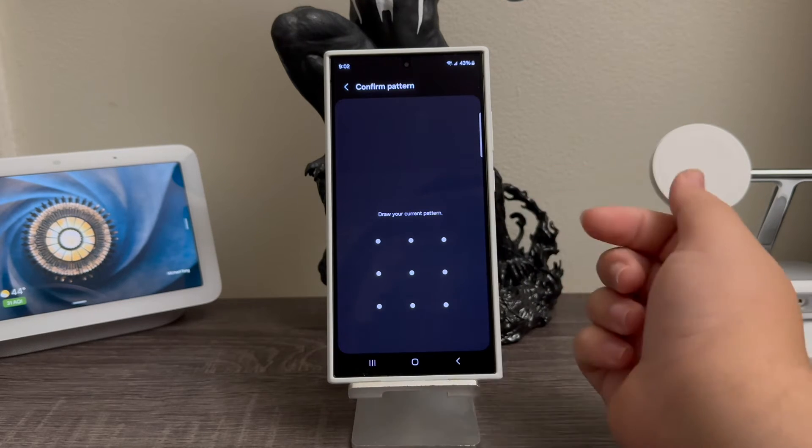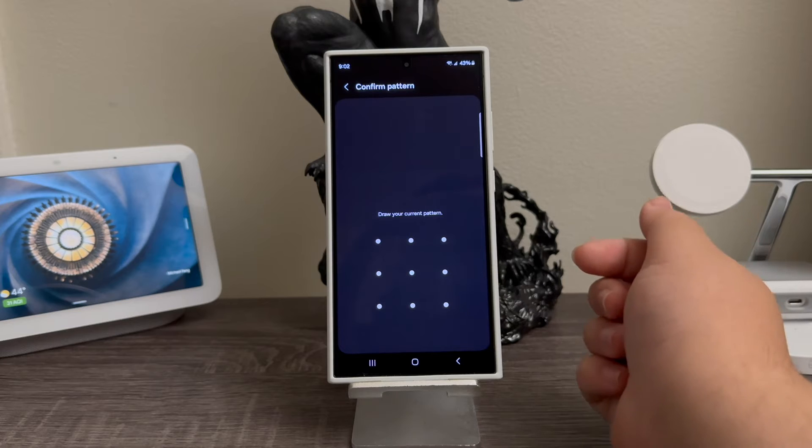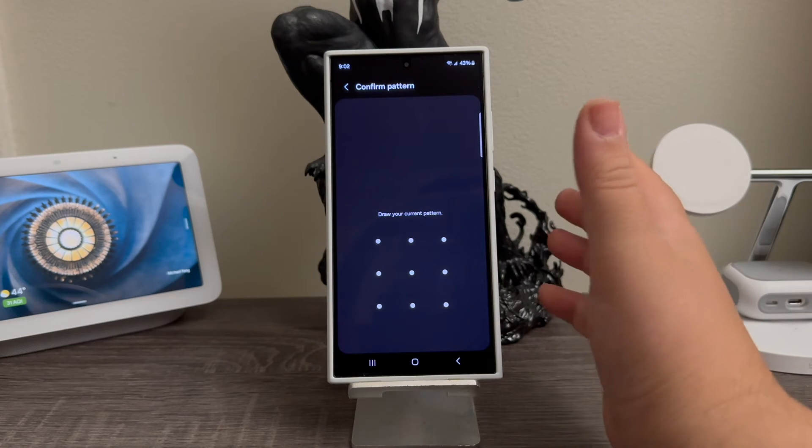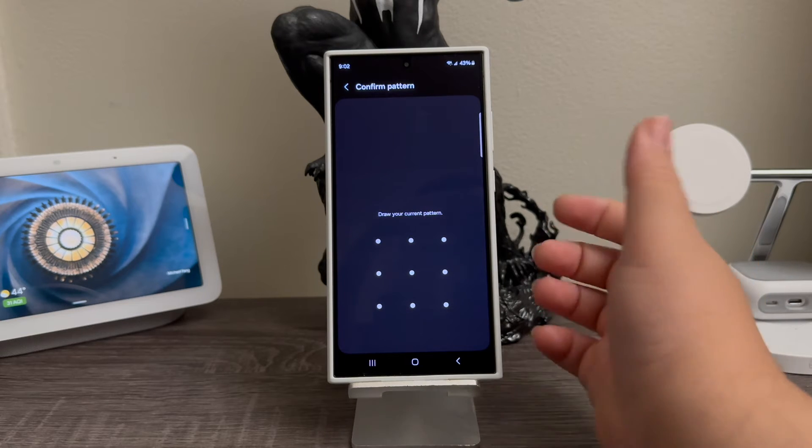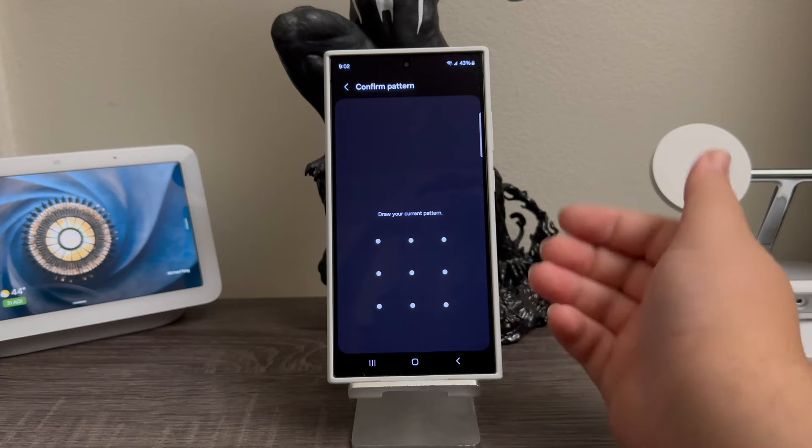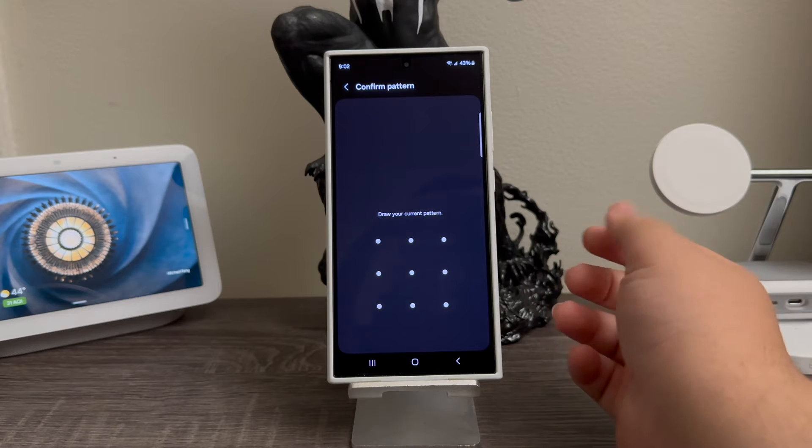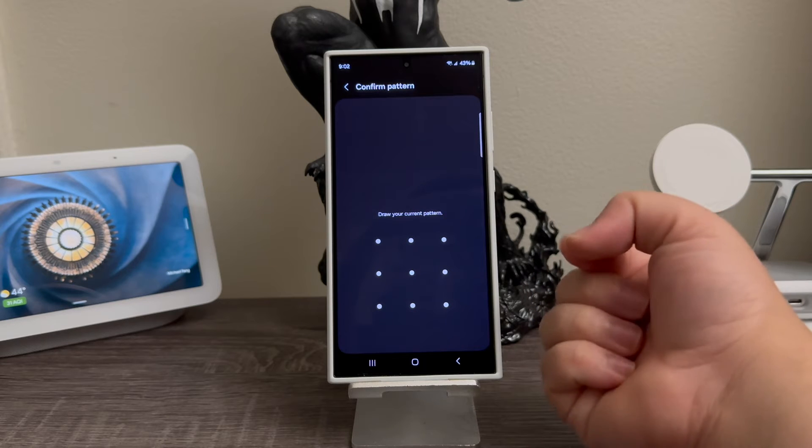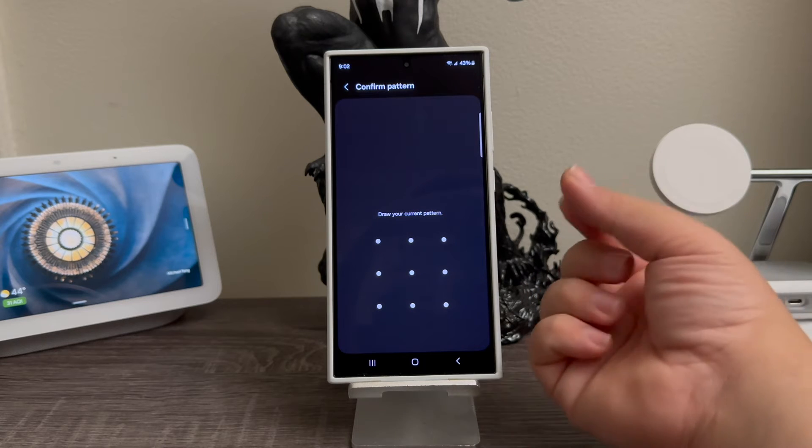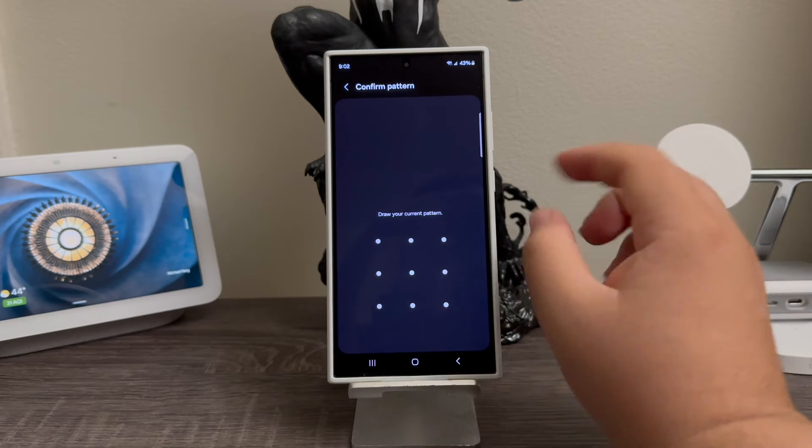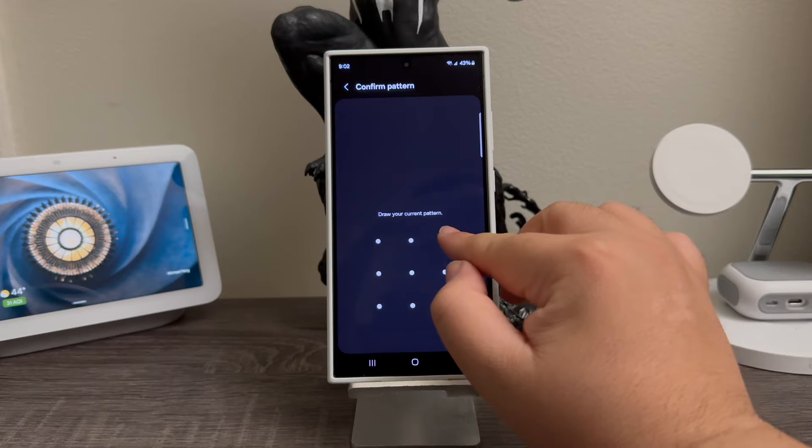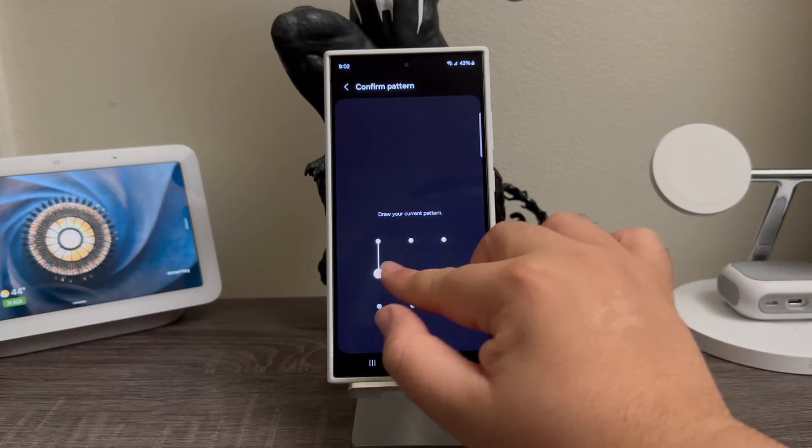Since I already have a lock screen on the device, I have to confirm it in order to let me register my fingerprint on the device. So now we're going to go ahead and do the pattern.